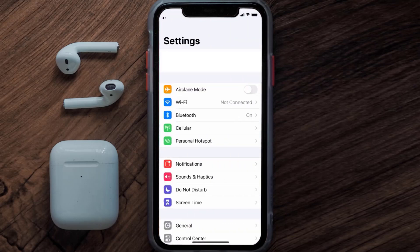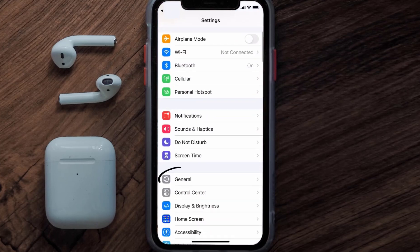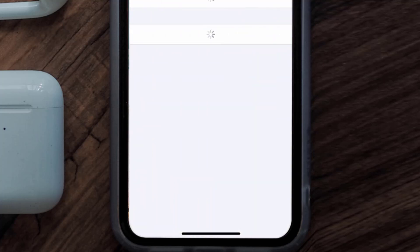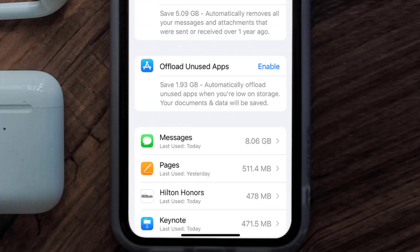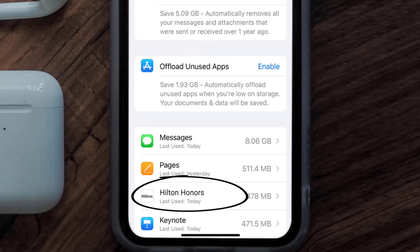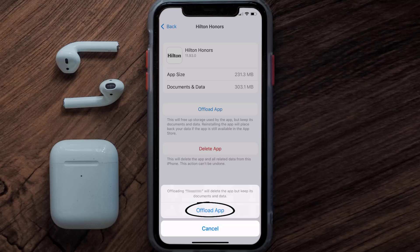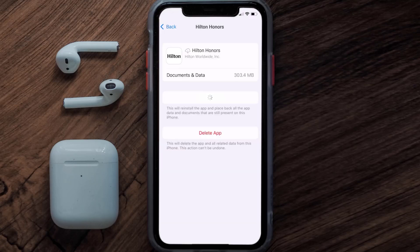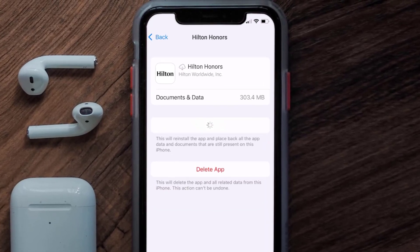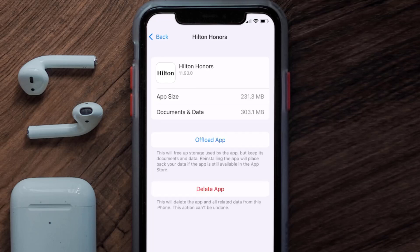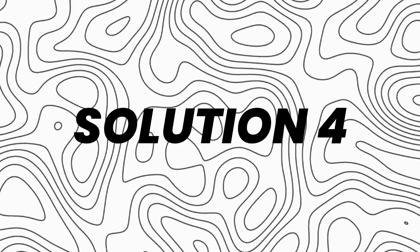If you still encounter this issue, you need to clear the app cache. Go to your device Settings, scroll down to General and tap on it, then tap on iPhone Storage. Search for the Hilton Honors app and tap on it. On this screen, tap on Offload App and then tap again to confirm. It'll take a bit for processing, and then a Reinstall button will show up — simply tap on it to reinstall the app.